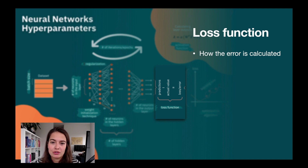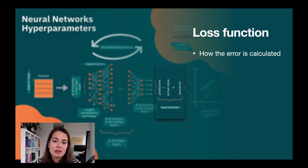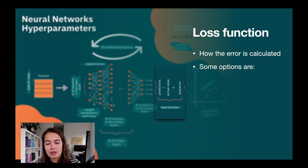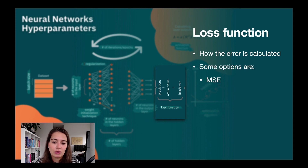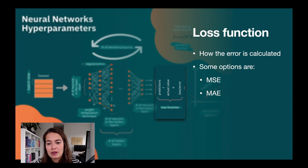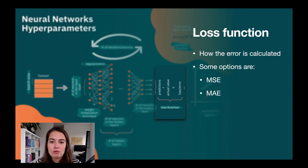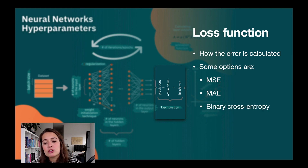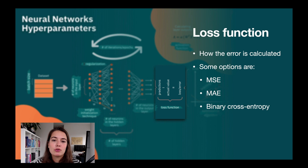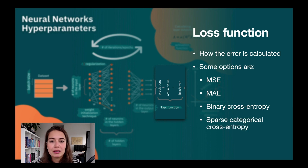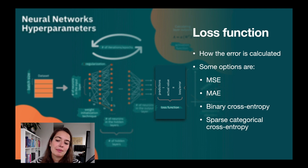This would only work for regression. If you've worked with machine learning or statistics before, you're already familiar with loss functions like mean squared error and mean absolute error for regression problems. We can use binary cross entropy for a binary problem, or for a multi-class problem like we had in our exercise, you use something like sparse categorical cross entropy.